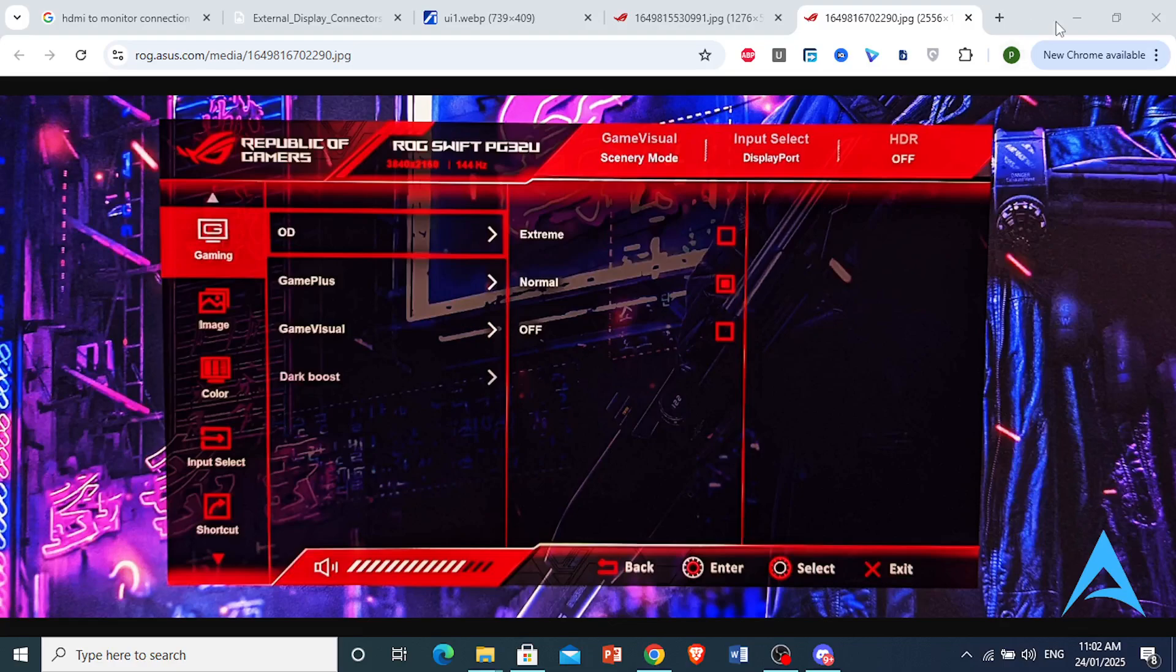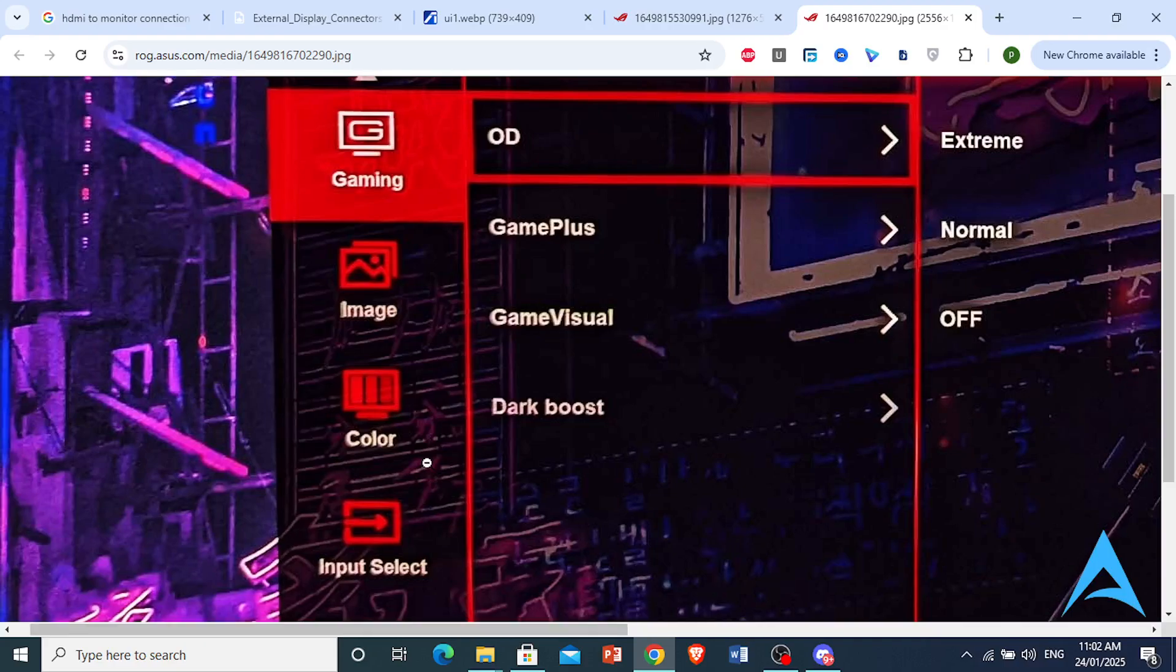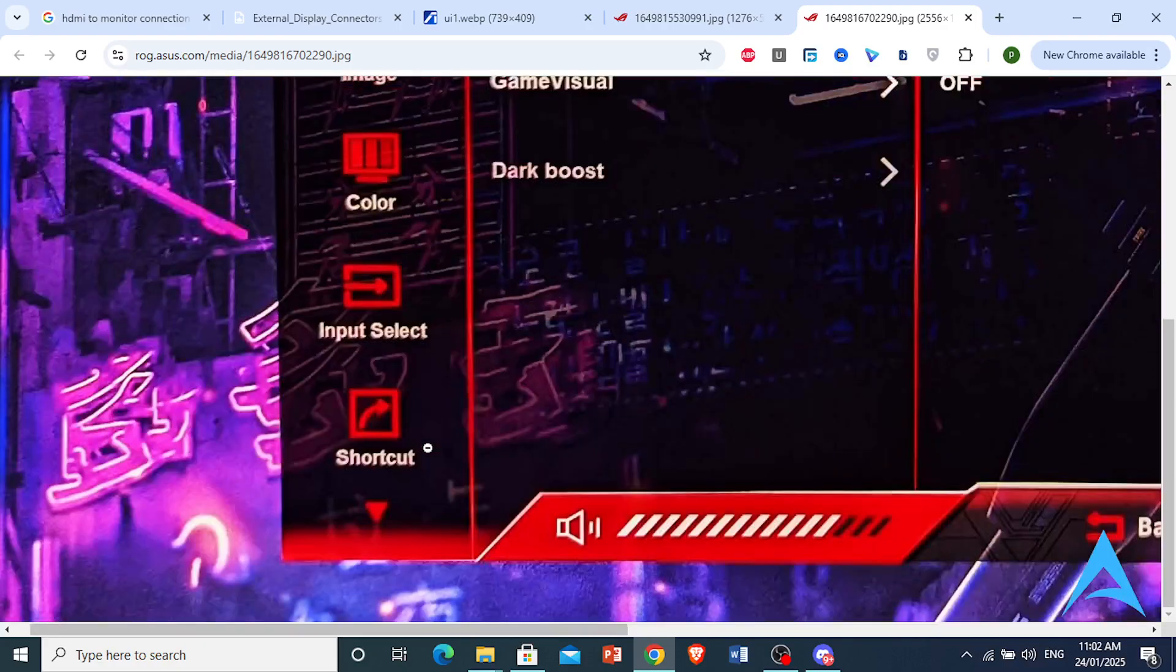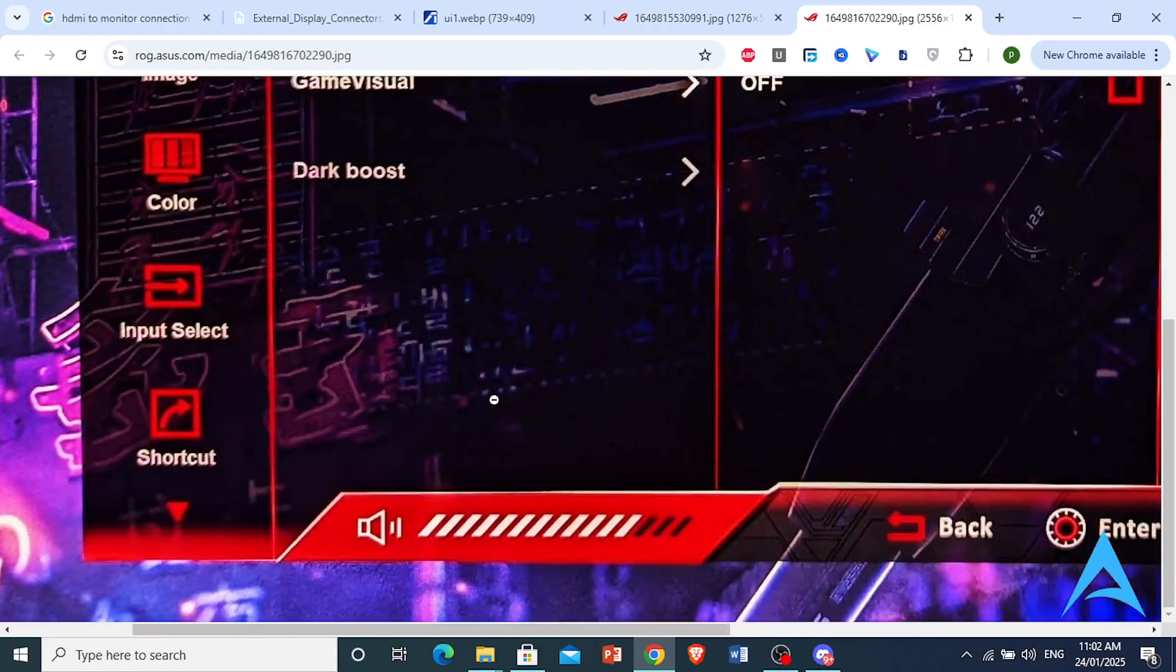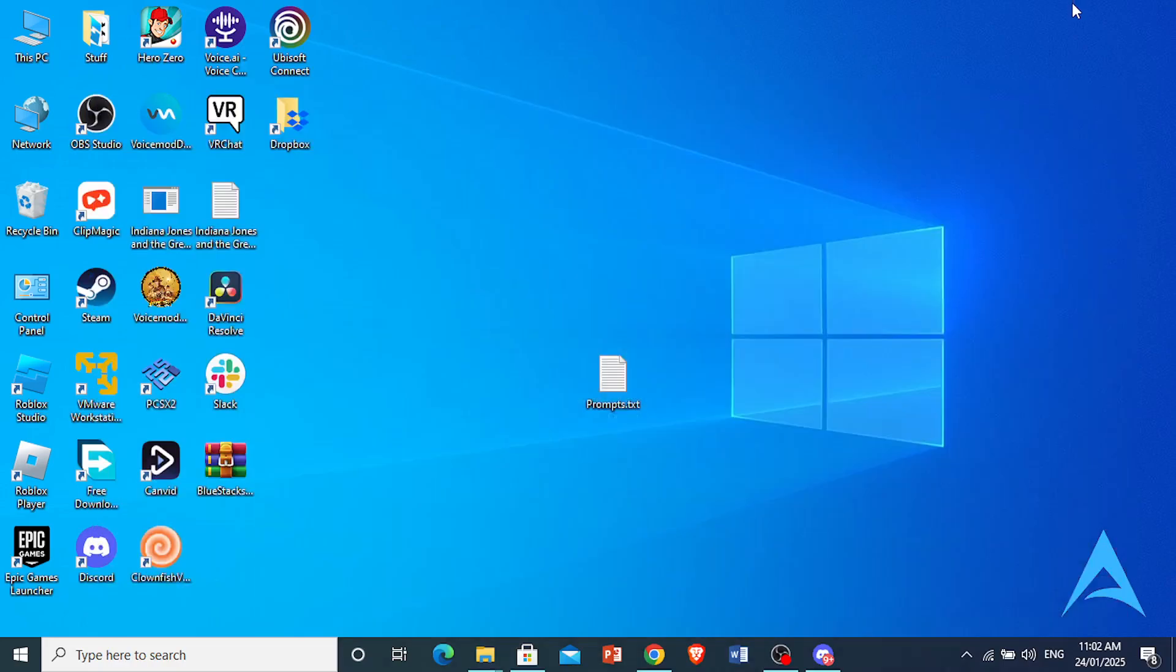You can also try playing audio from different sources, for example from YouTube or music apps. Connect to another device such as a gaming console or laptop to see if the problem persists. This will help determine if it's a problem with your monitor or your other device.